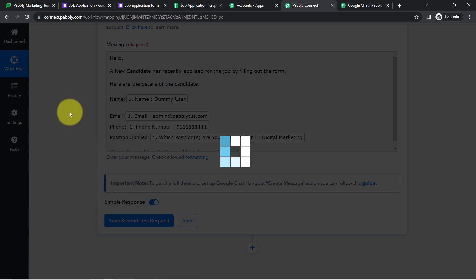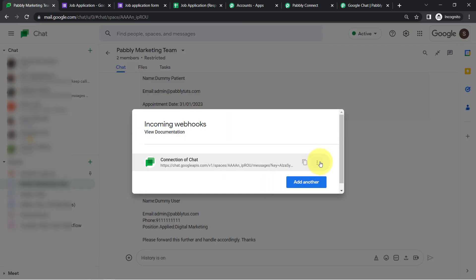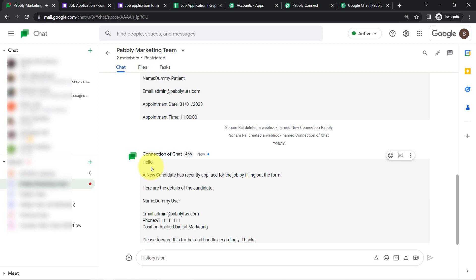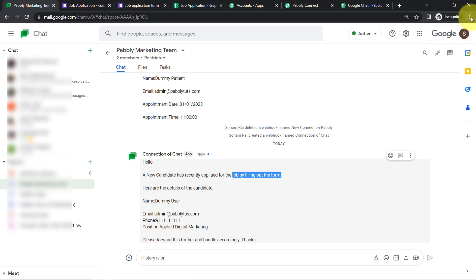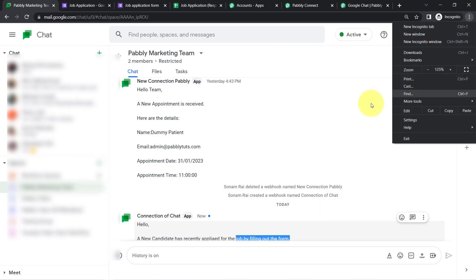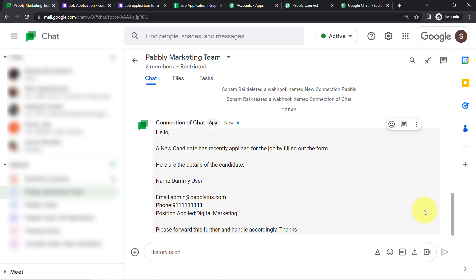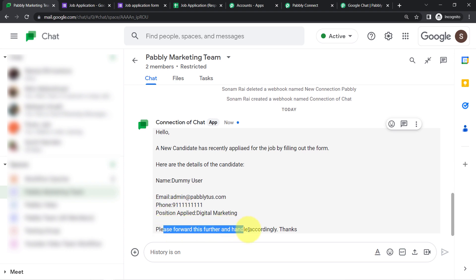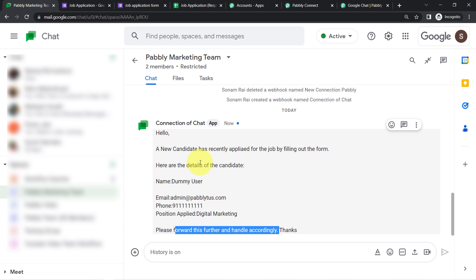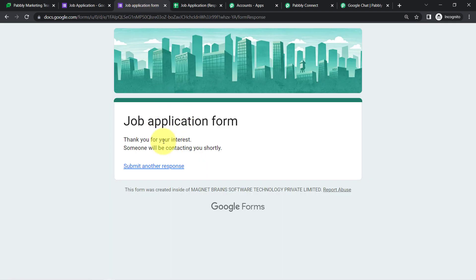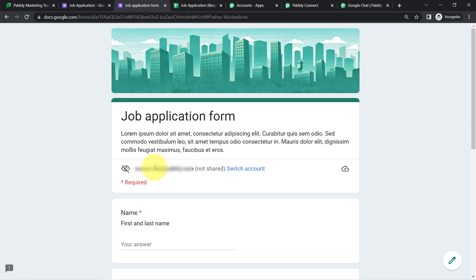Finally, click 'Save and Send Test Request.' The message arrives in the Google Chat space automatically: 'A new candidate has recently applied for the job by filling out the form. Here are the details — name, email address, phone, and position — please forward this further and handle accordingly.' This confirms the automation is working perfectly.